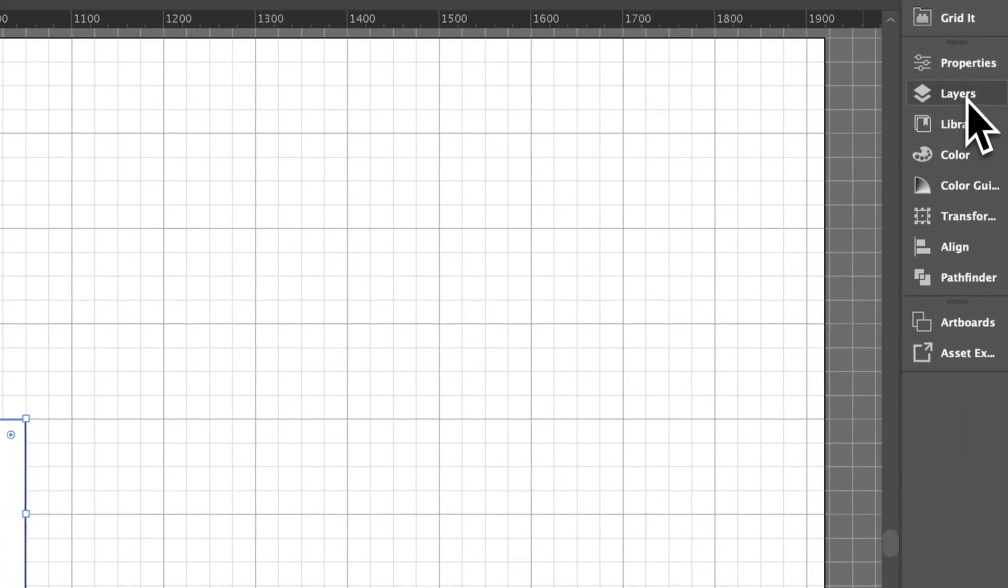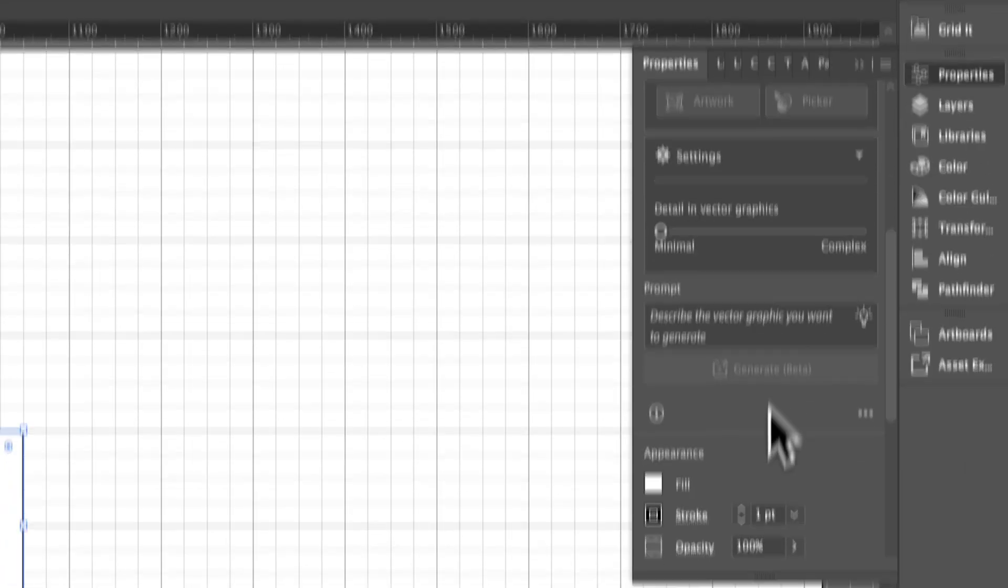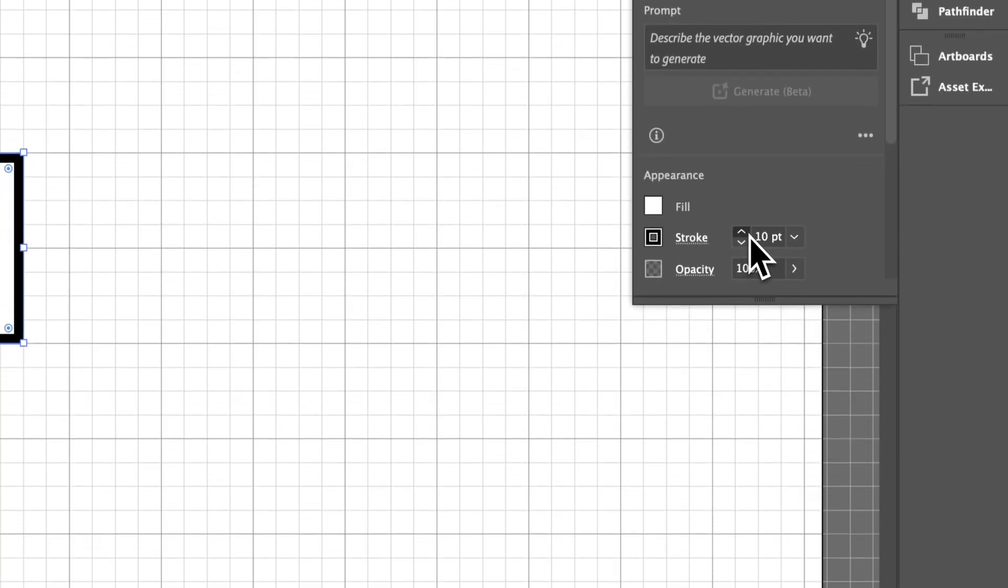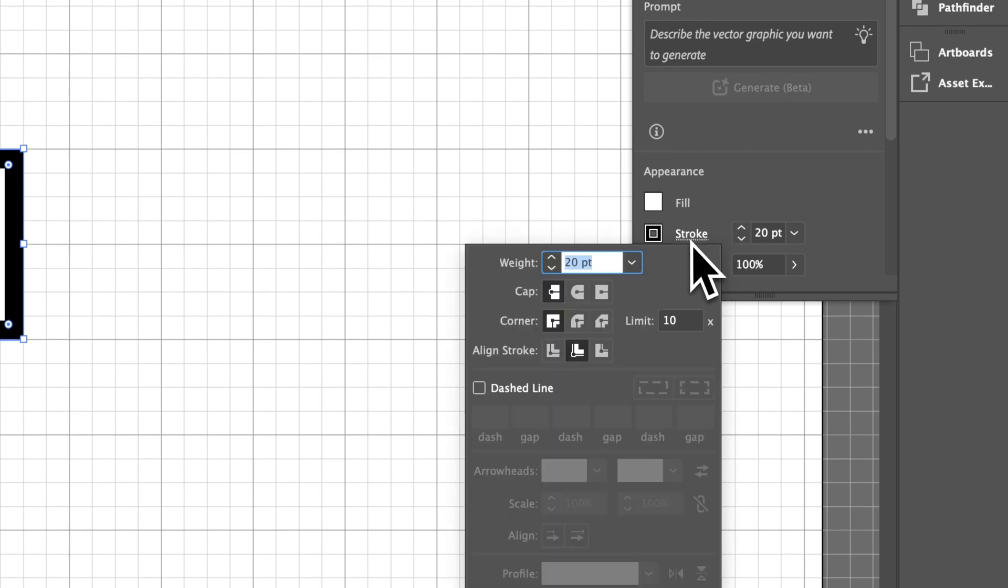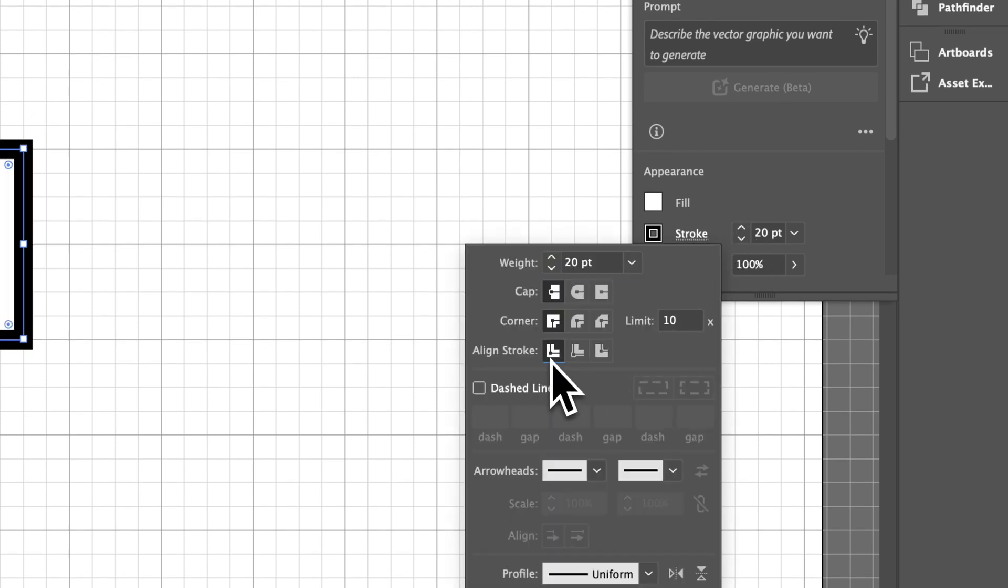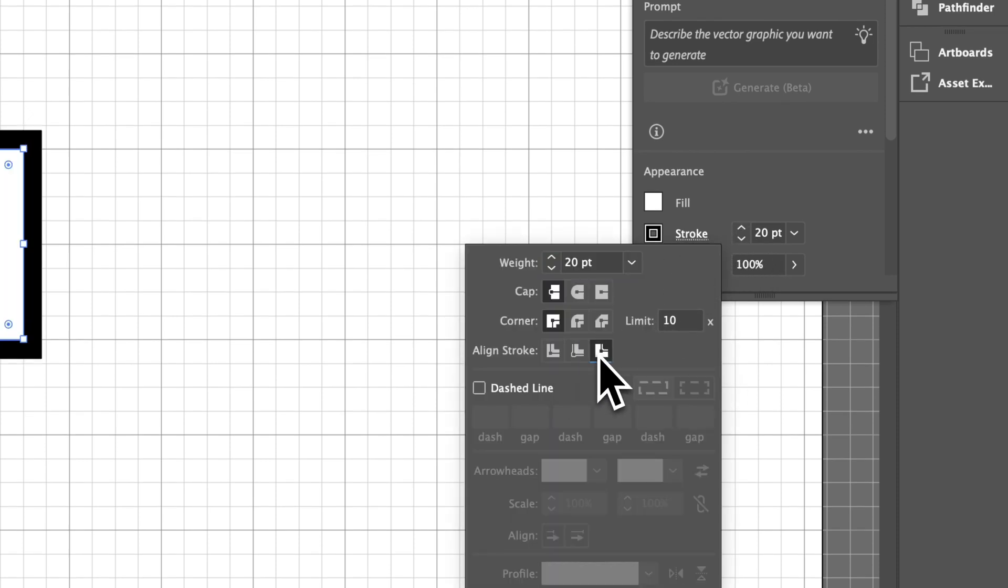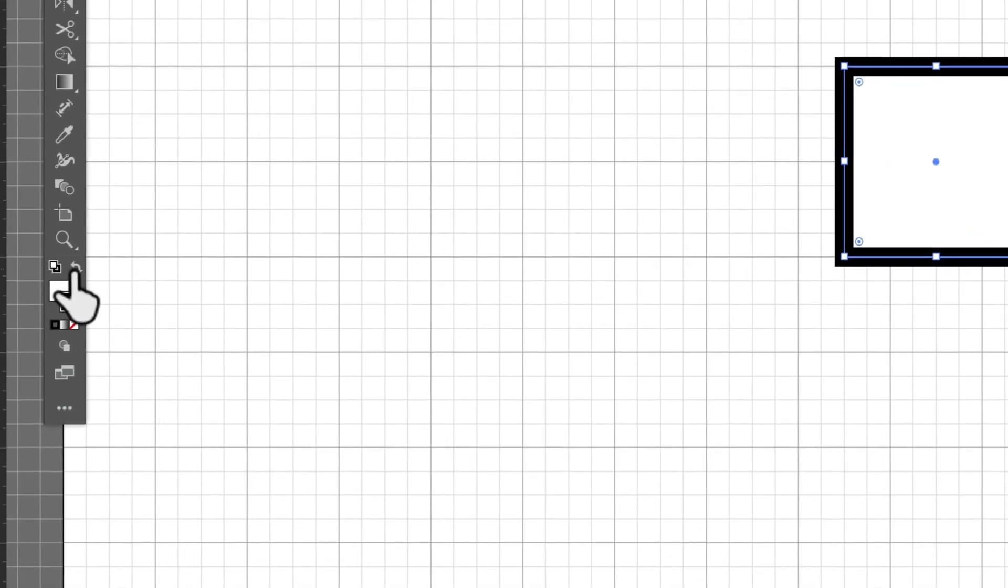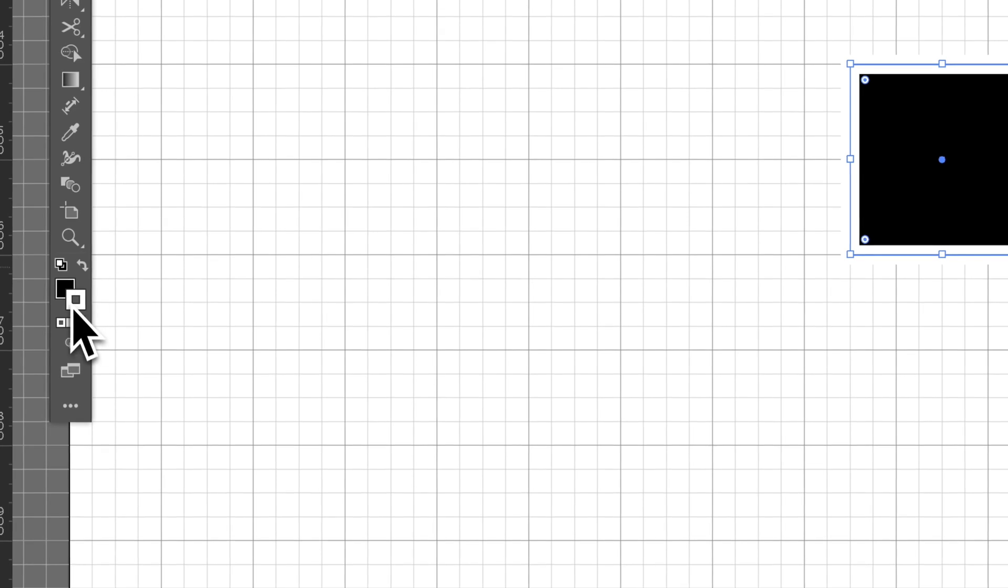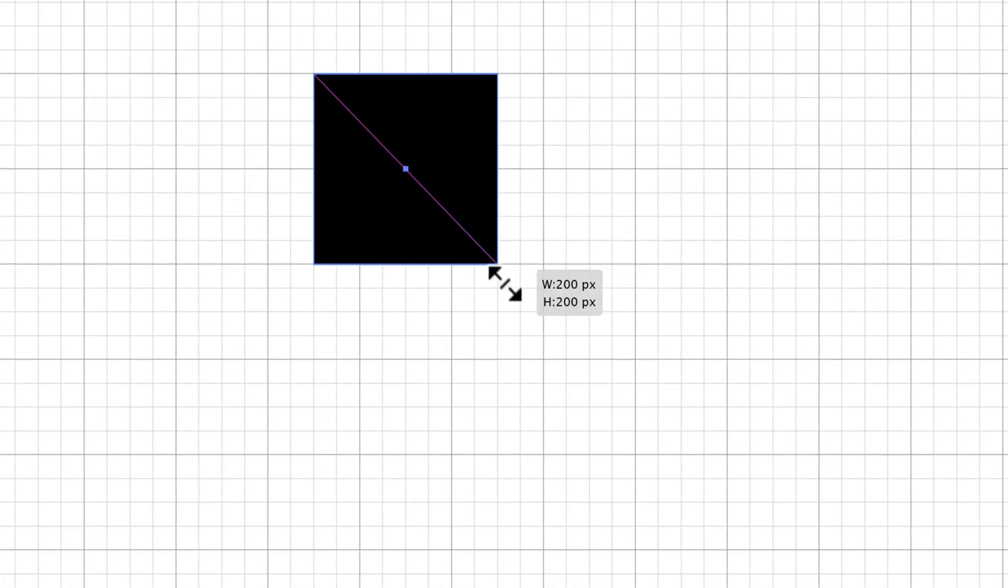You might be wondering why the shape is outside of the grid if it's snapping to the grid. The path itself snaps to the grid, but the stroke, depending on the point size you set, might not align unless you position it to the inside or outside. If you don't have a stroke and just have a fill, you'll notice that the rectangle will snap to the grid lines, no matter where you pull it. The path of any shape you create will snap to these grid lines.